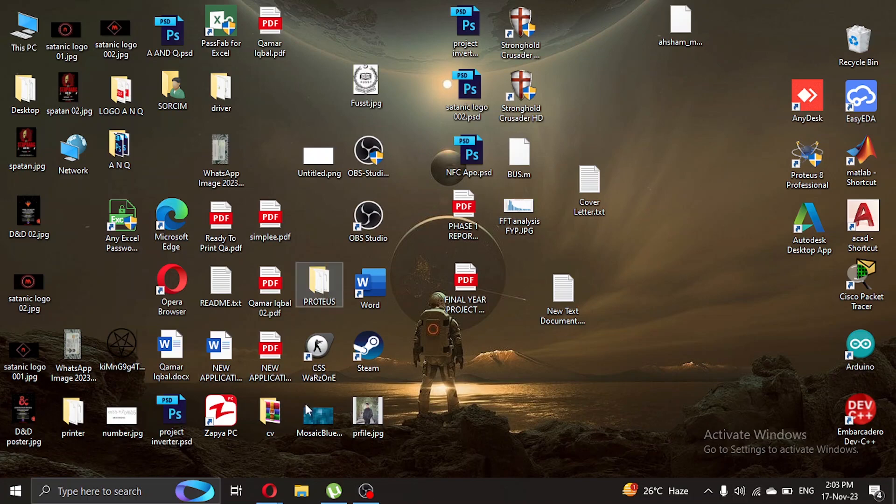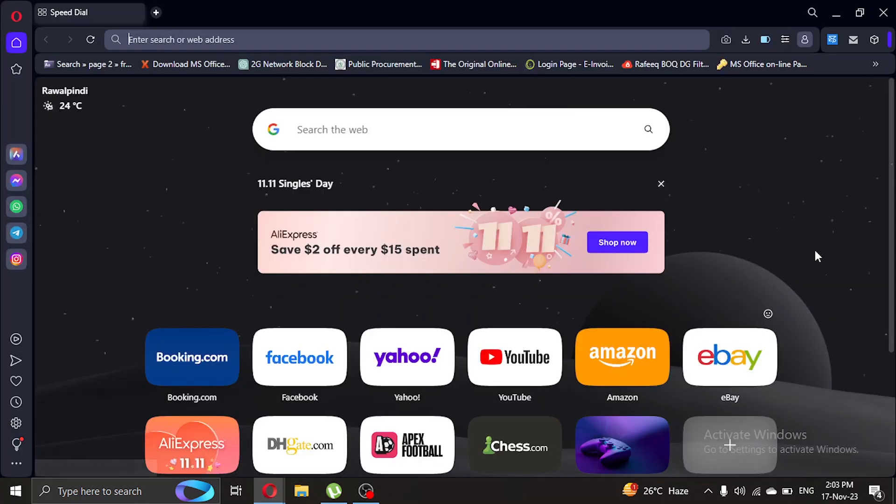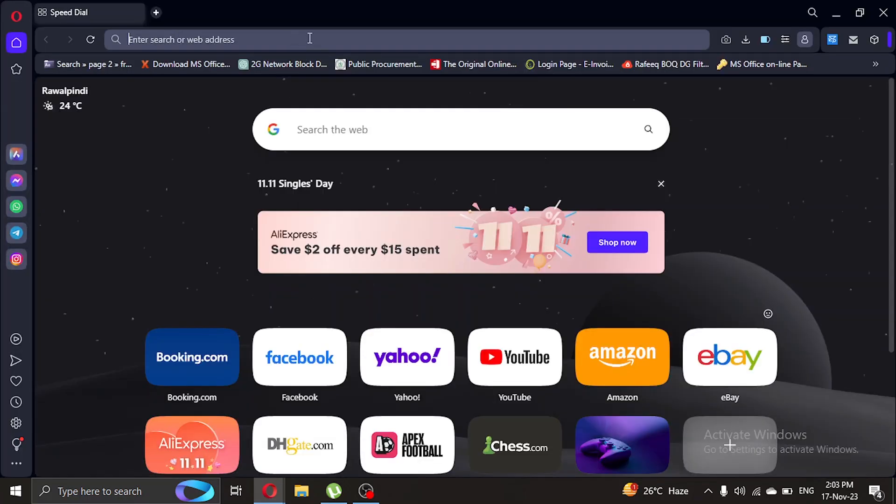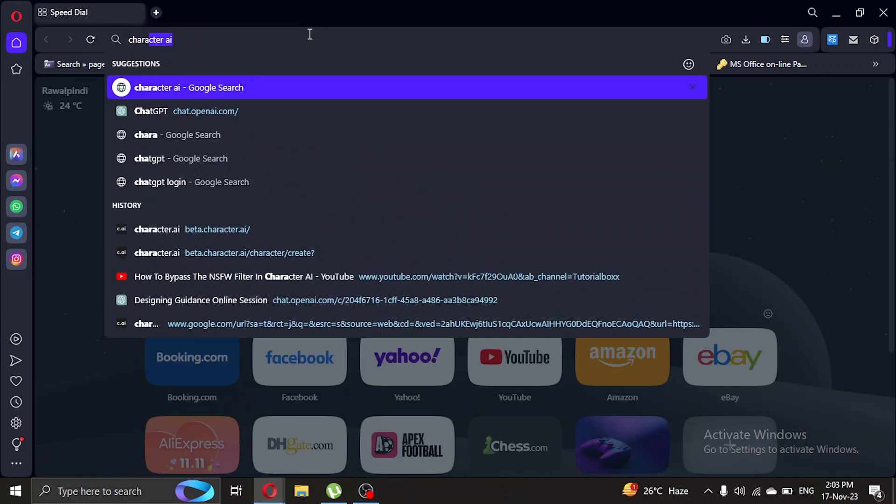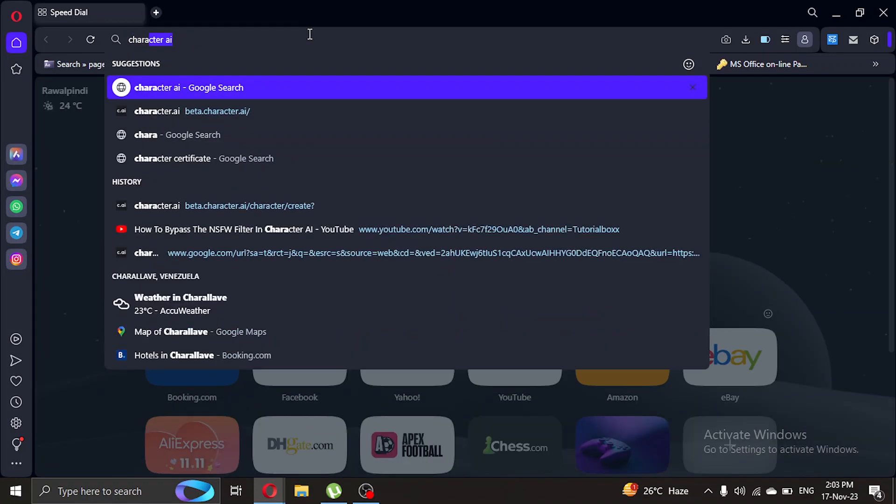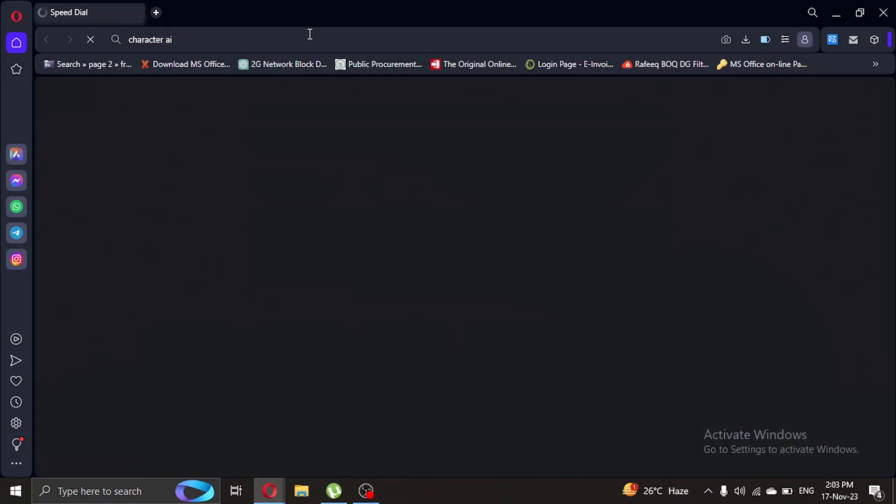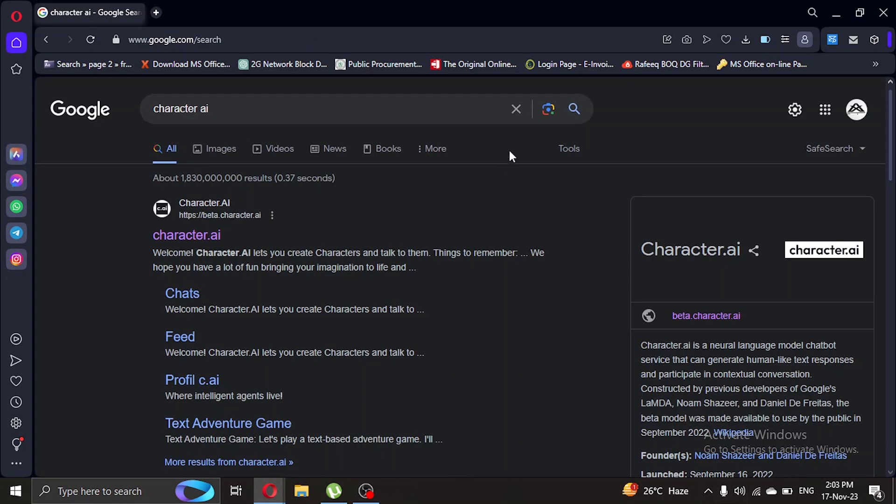What you're gonna do is open your browser, so let's do that and let's type in the search bar Character AI. Press enter and let's select the first link.